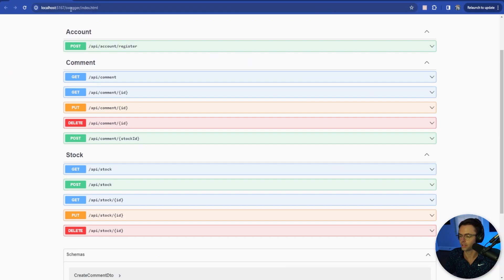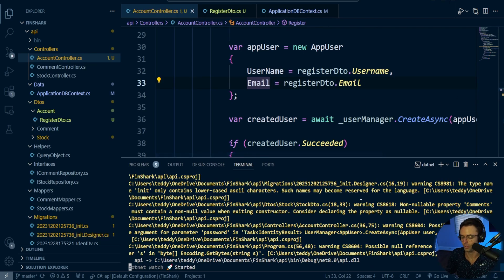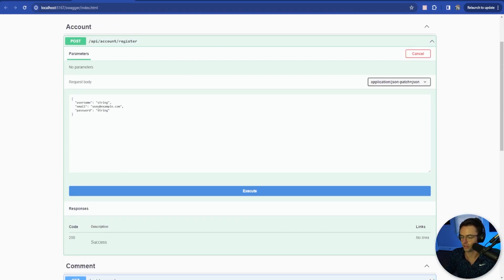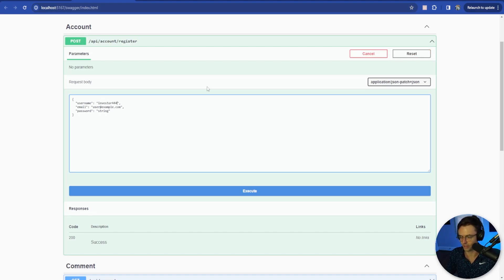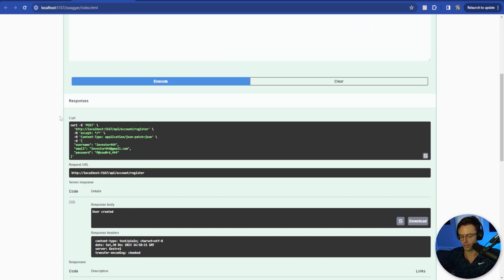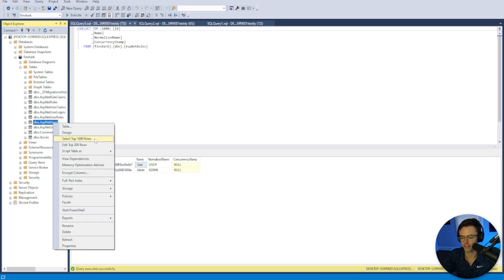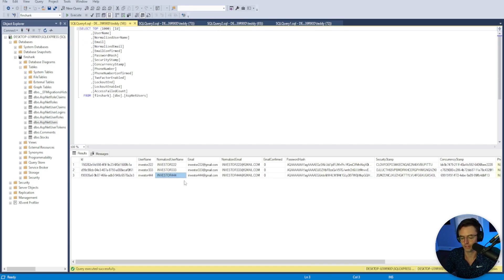We're going to go within Swagger. I'm going to run dotnet watch run. Looks like we are good to go — everything is loading up correctly. I'm going to give this a random username, call it Investor444. We'll go Investor444 at gmail.com and give it a supposedly secure password — password444. Let's test it out and see if it works. User created — we are good to go. But let's not celebrate too early. Let's go inside the database and make sure it actually created it — go to ASP.NET Users, select the top 1000 rows, and we have Investor444.